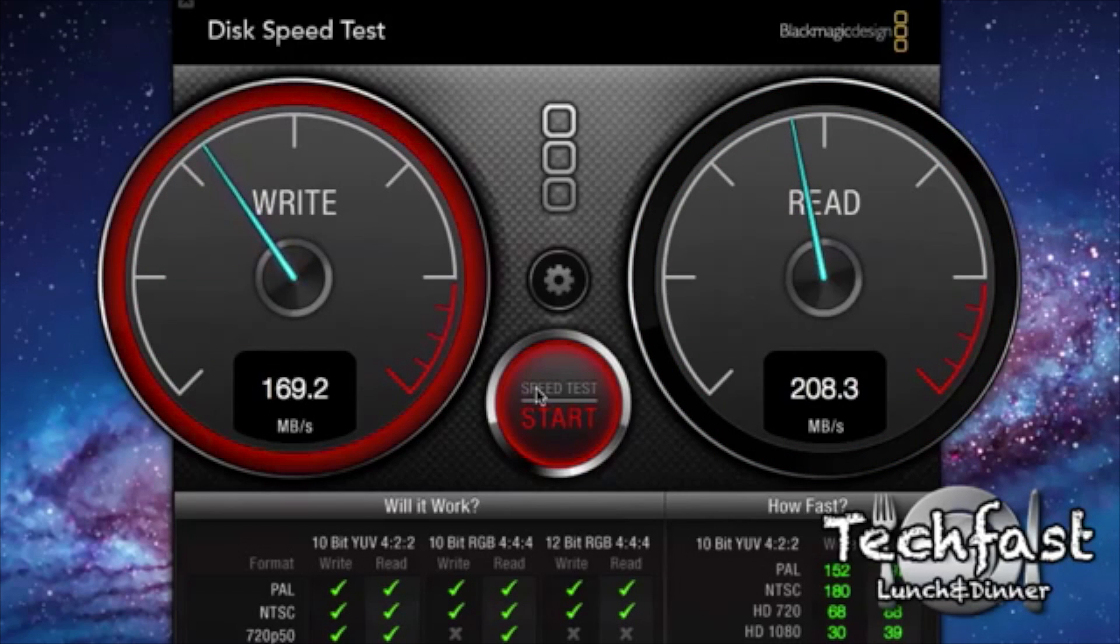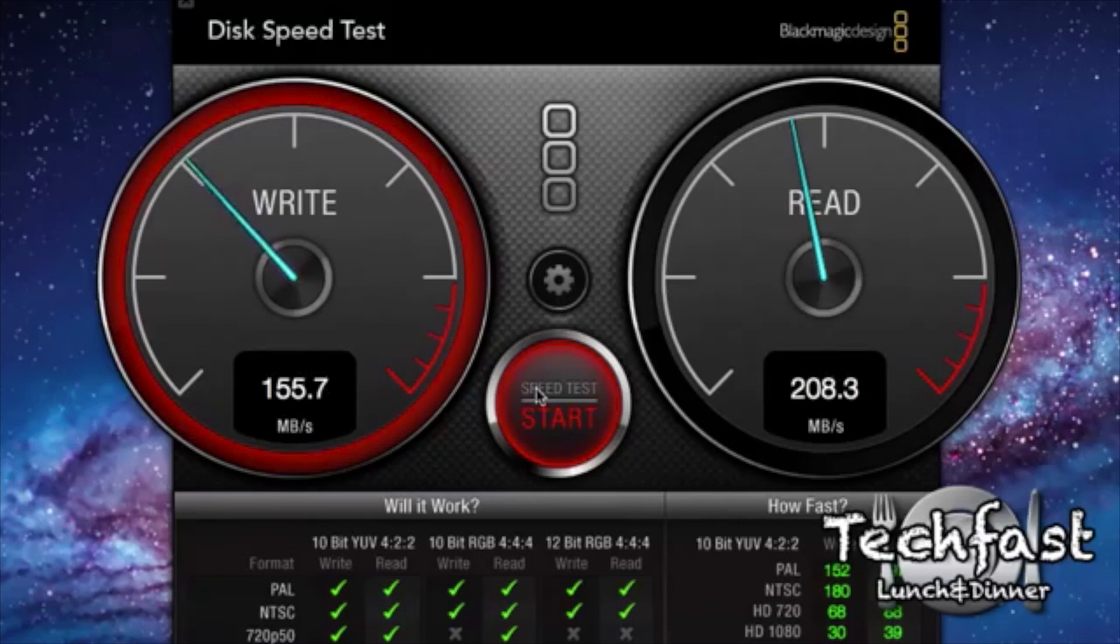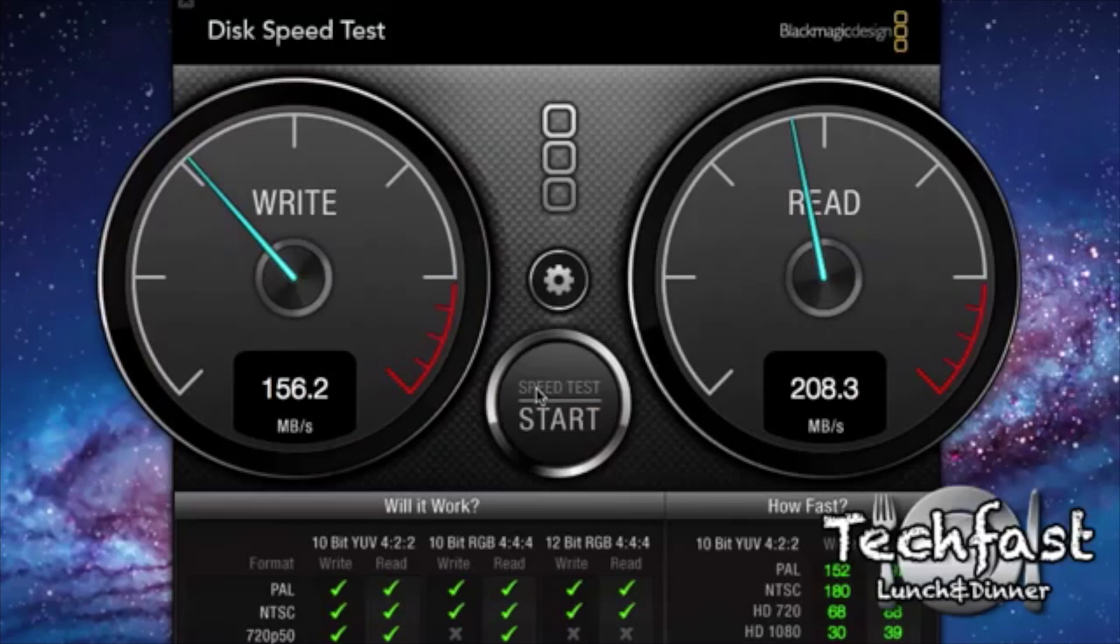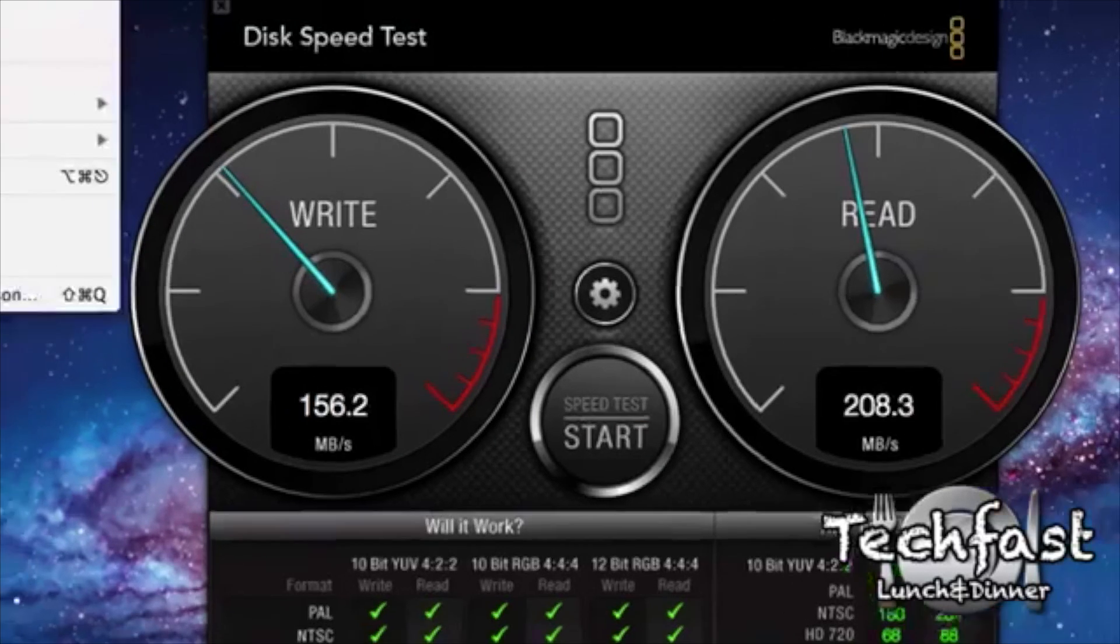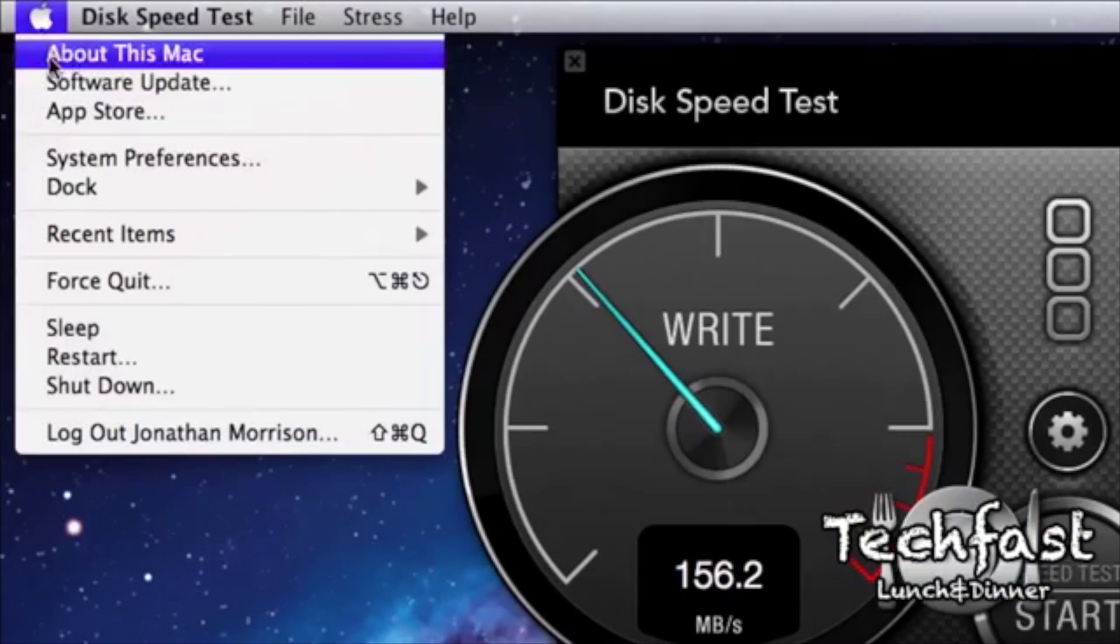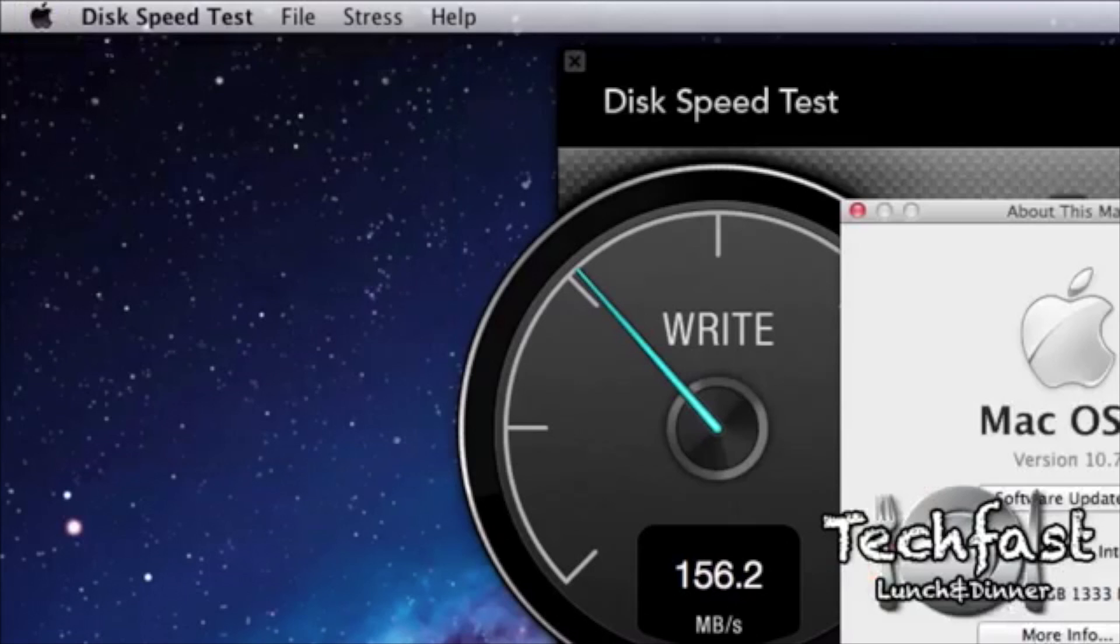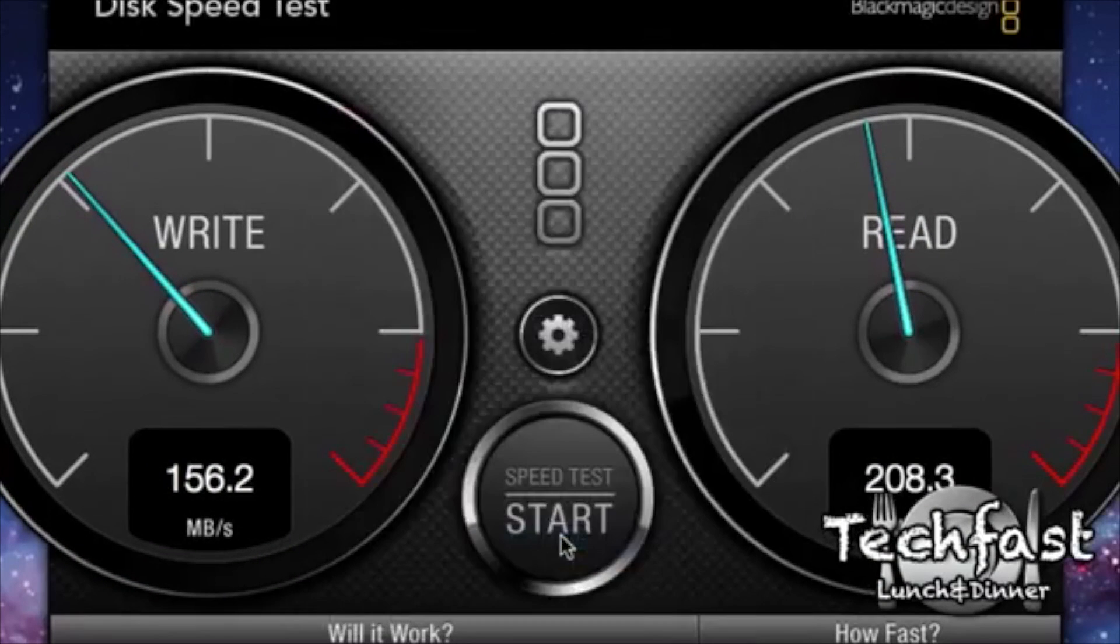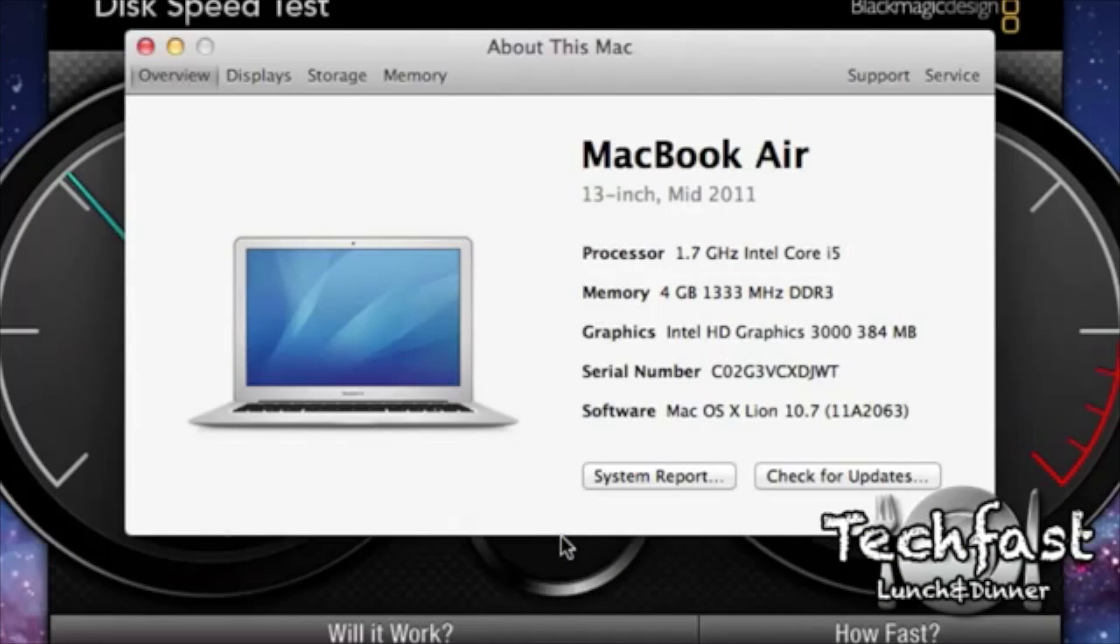his speeds are hitting anywhere from 150, 160, and that was his write speeds, and his read speeds were hitting around that 208 mark. Again, something that didn't sound quite right to him, or sit quite right on his 13-inch, as opposed to the 11-inch MacBook Air that he had.